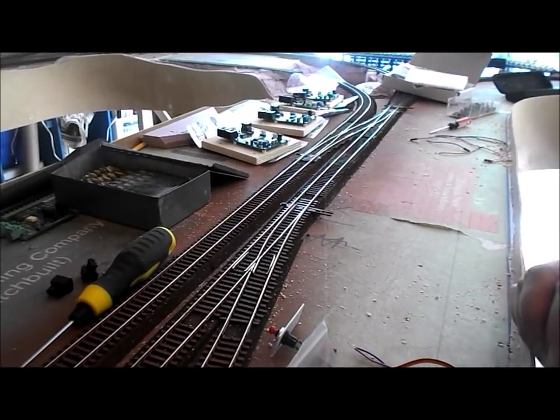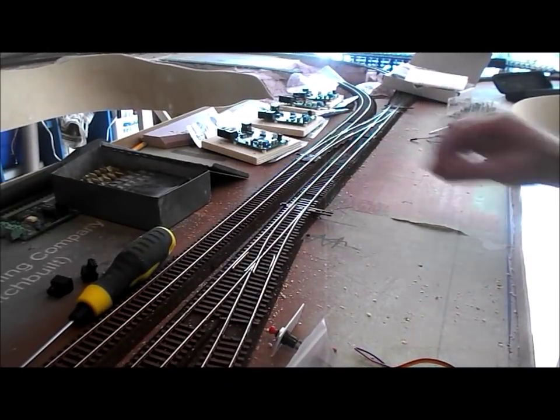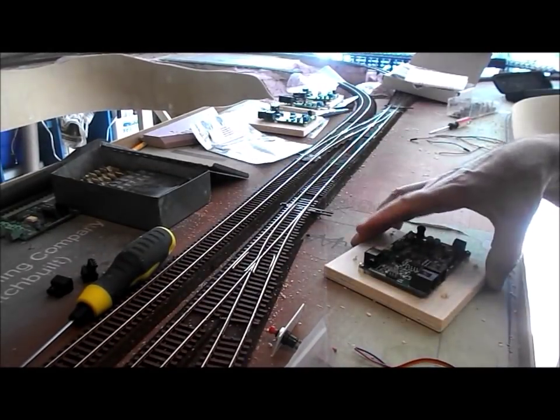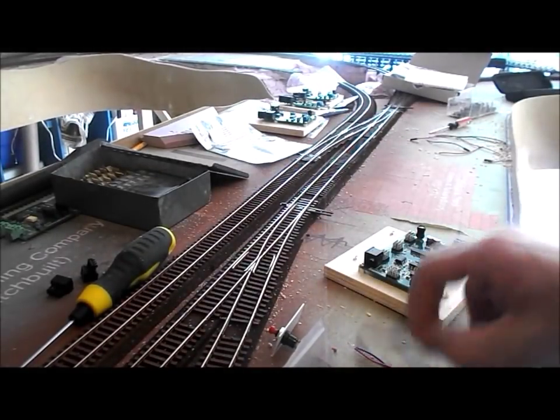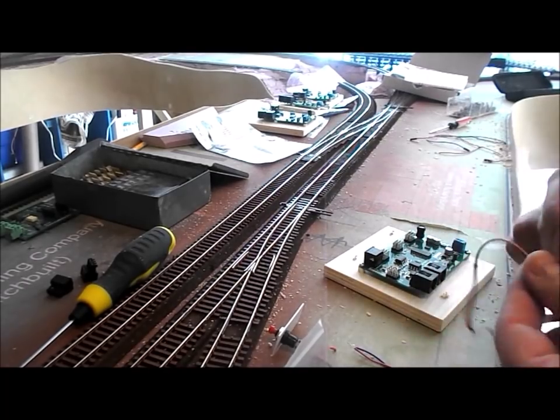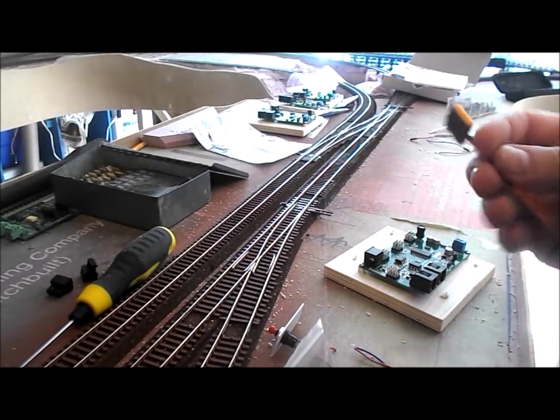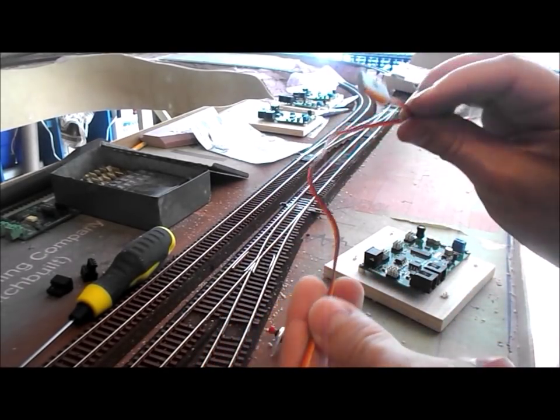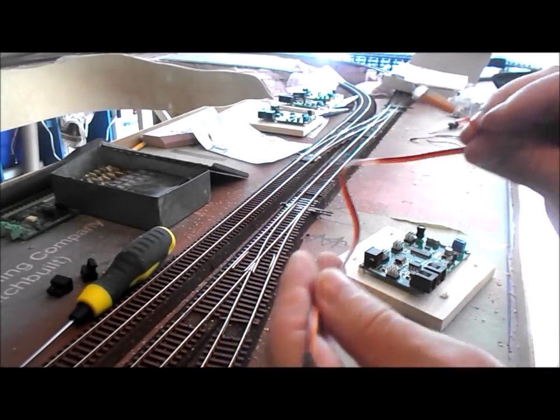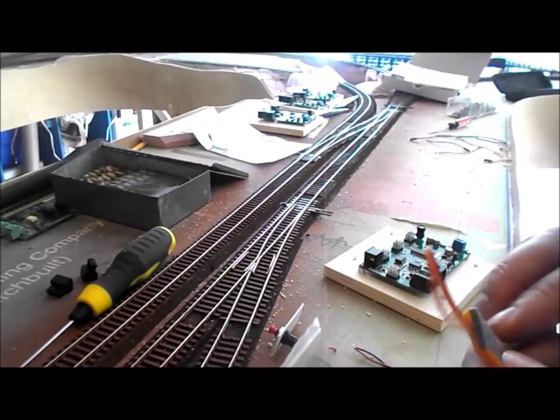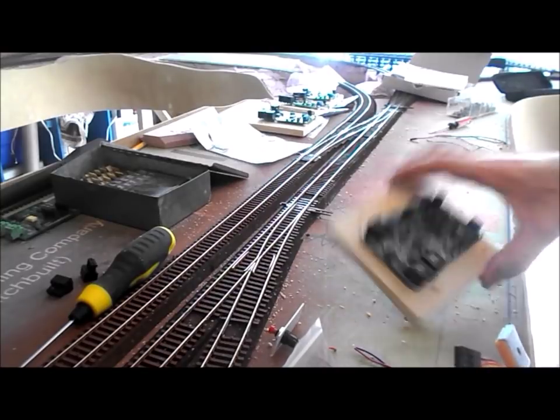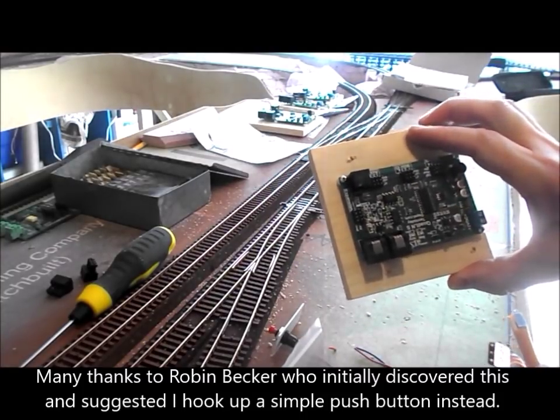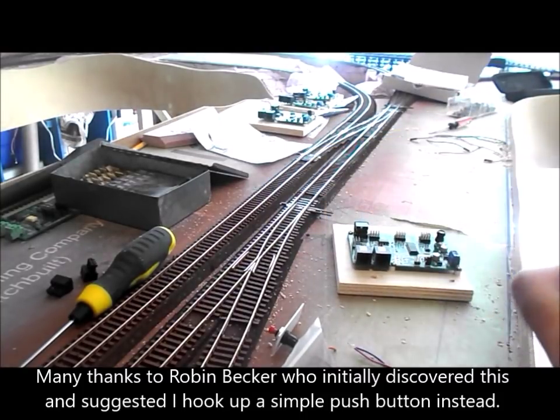Well the last few days have been a little bit frustrating but I'm making some progress now. Eventually I discovered that these fancy fascia controllers that were supplied for this project are not compatible with the Tam Valley servo controllers.